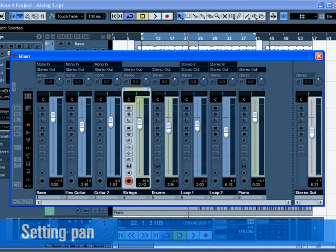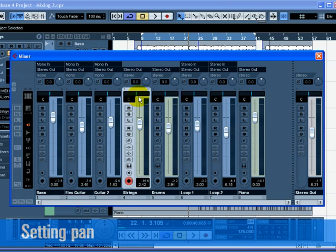Let's look at Pan next. Setting the pan for each track moves its position in the stereo mix. It will either keep the signal balanced in the middle of the left and right speaker, lean to the left or lean to the right, or be completely in the left or right speaker.